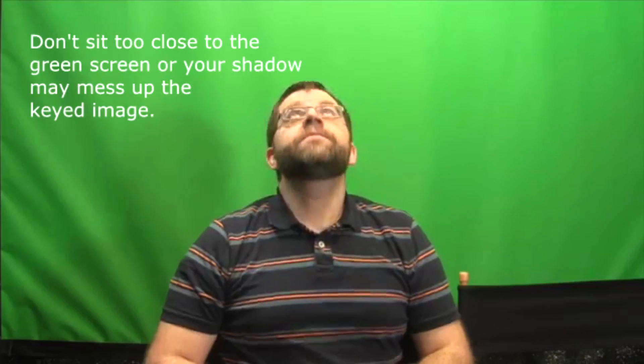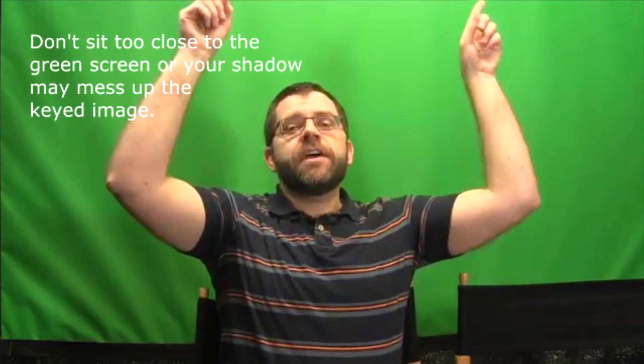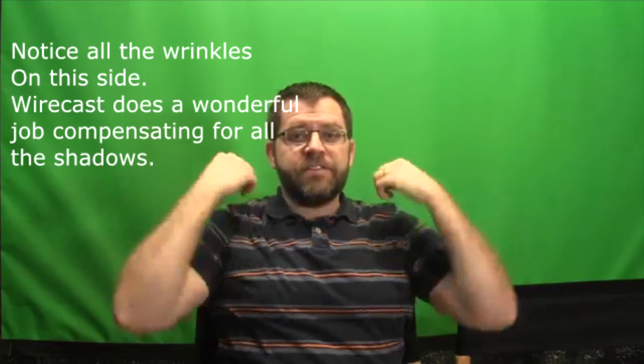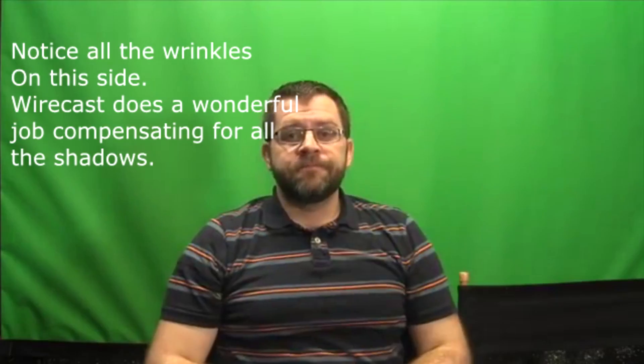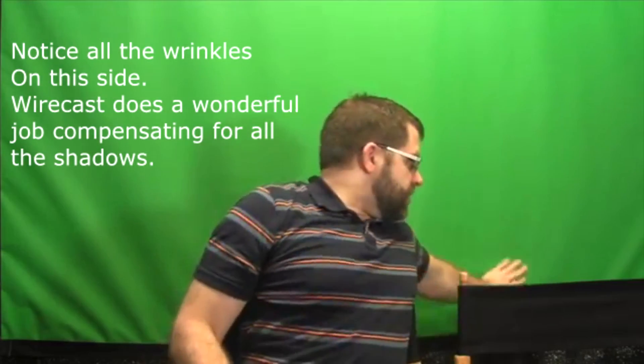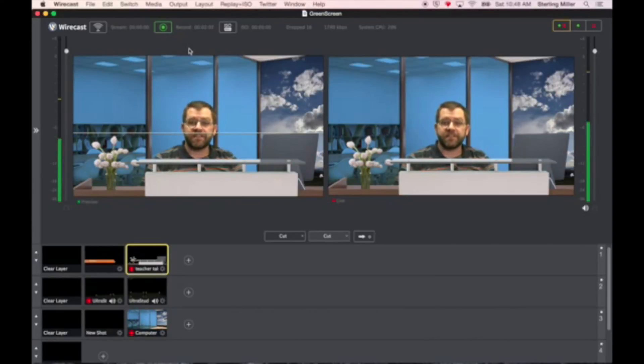First of all, you want to make sure to turn on the overhead LED light. This will light the back of the green screen. Try to get out any wrinkles in the screen that you can. And then let me show you on the computer how to set this up.